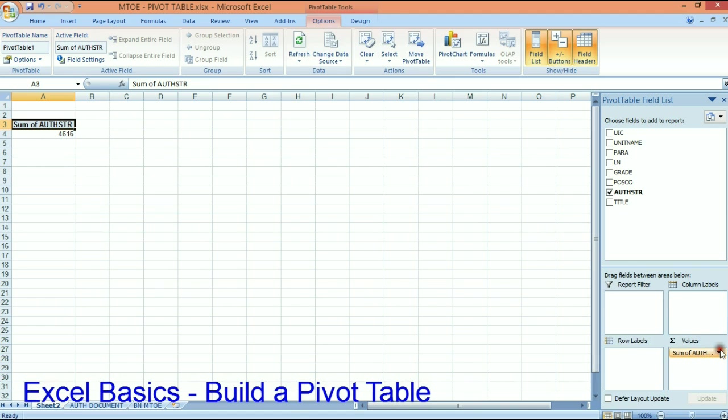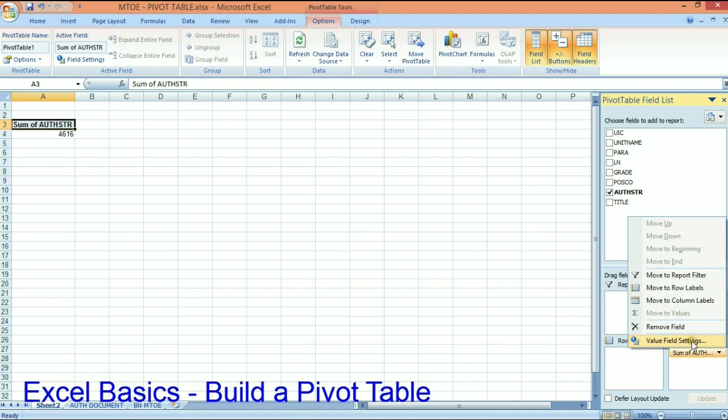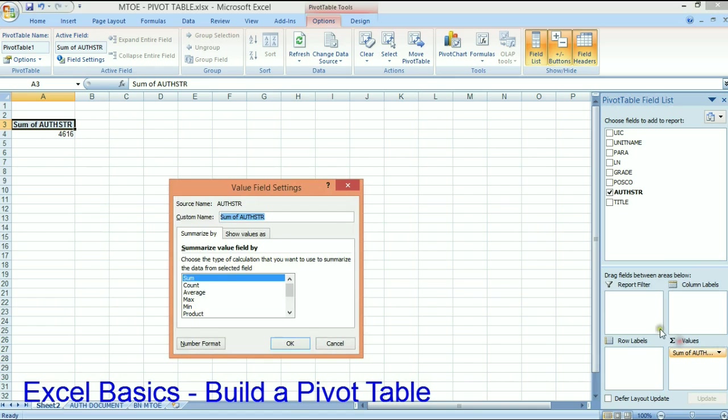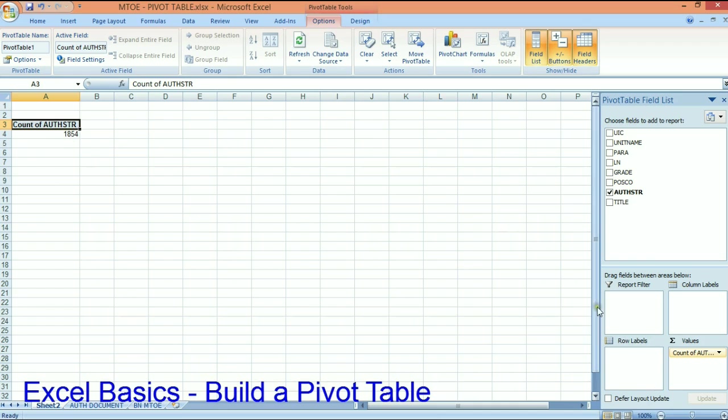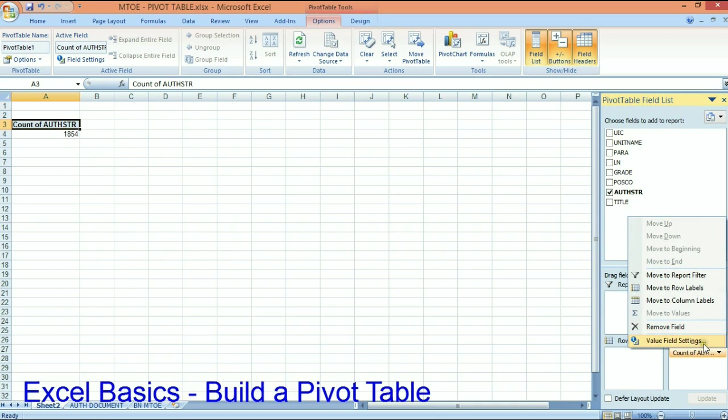Some of you when you do this, you may actually get a count of authorized string. So this tells me that there were 1854 rows. But I don't want that in MTOs.